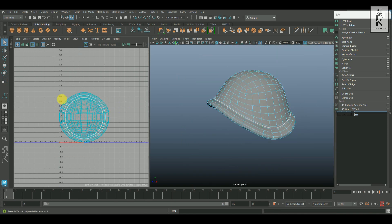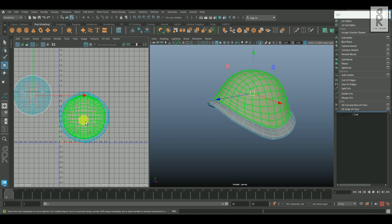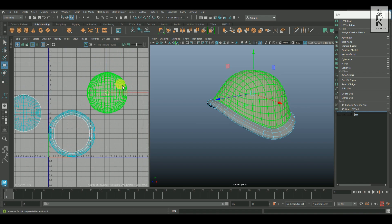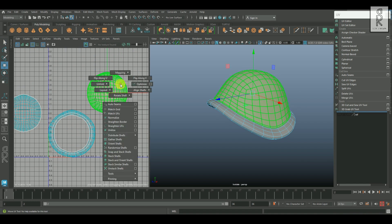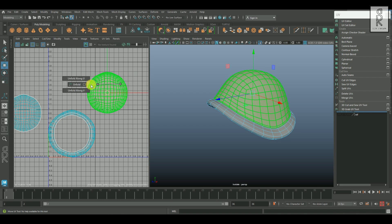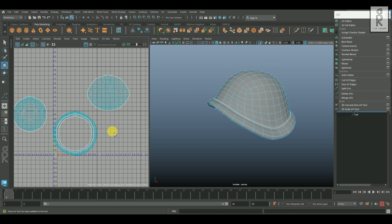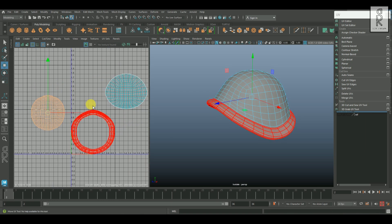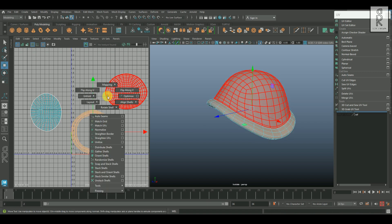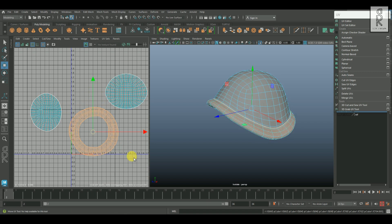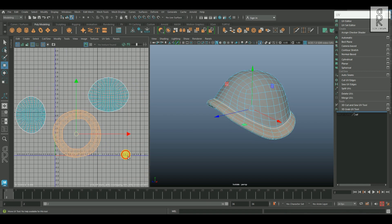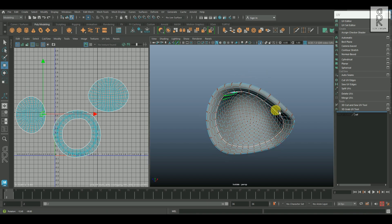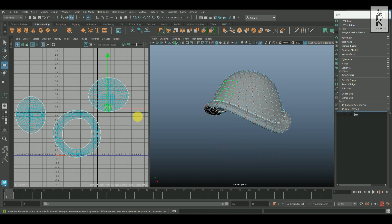Now right click and go to UV shell, and you can select each shell and separate them out. Then select this shell, and by holding shift, right click, go to unfold, and then unfold. Similarly, I will unfold the rest of the UV shells. After that, I will right click and go to UV mode, and then rotate these UVs in the same direction.